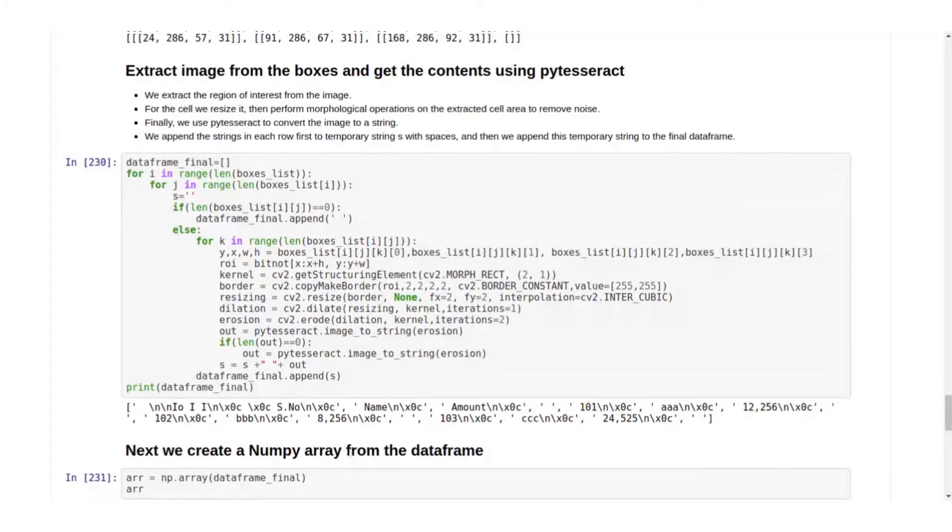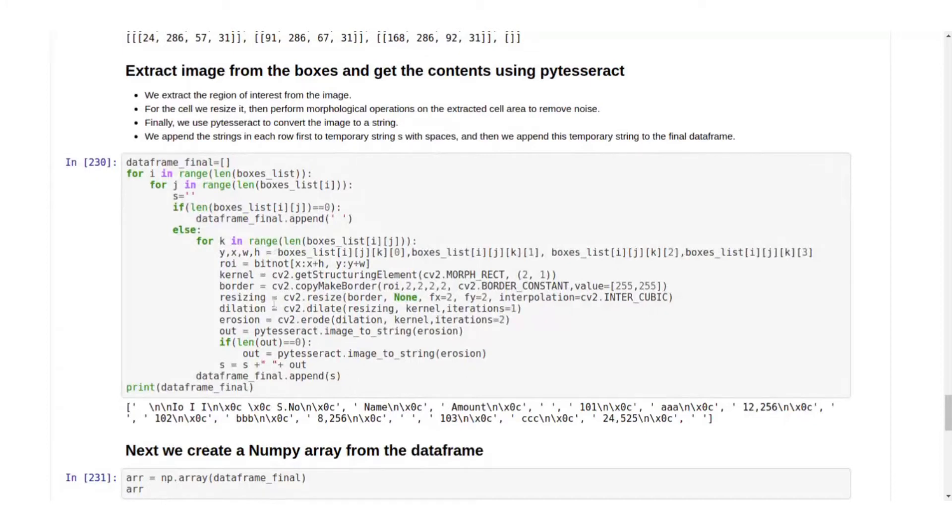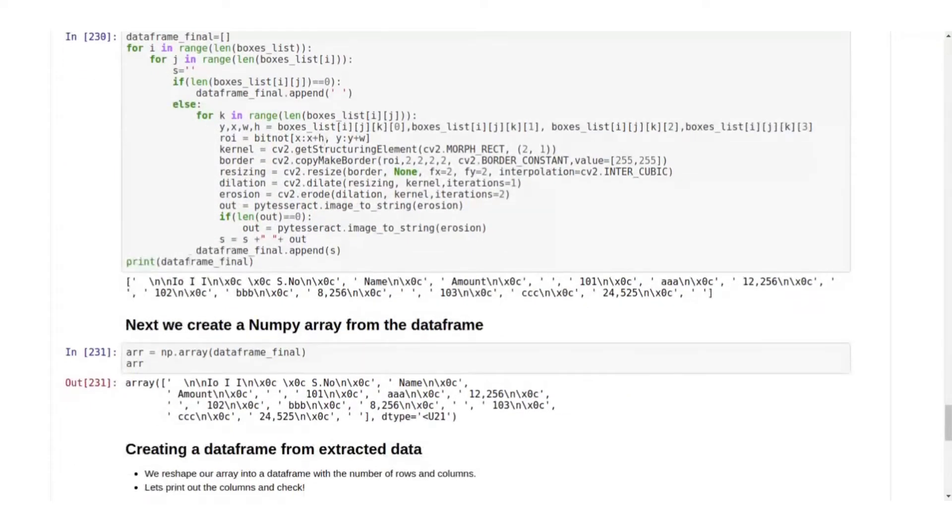That is in that particular cell, and then we get the text. We get the image that is bounded by those coordinates and then we extract the text and then store it in a data frame.